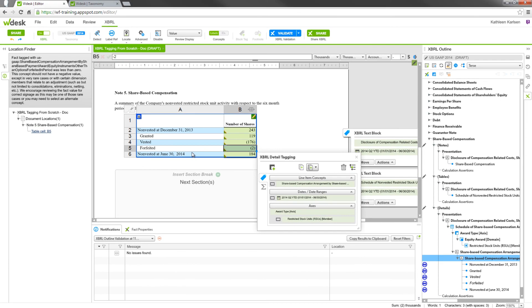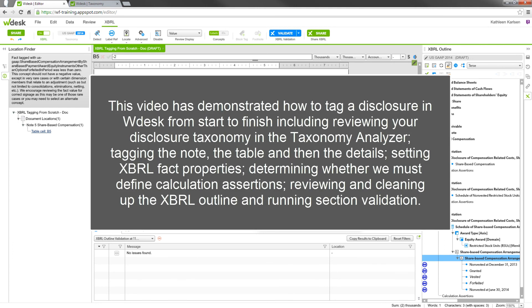At this point you would want to share your XBRL to preserve all the changes and updates. This video has demonstrated how to tag a disclosure in WDesk from start to finish, including reviewing your disclosure taxonomy in the Taxonomy Analyzer, tagging the note, the table, and the details, setting XBRL Fact Properties, determining whether we must define calculation assertions, reviewing and cleaning up the XBRL outline, and running section validation.